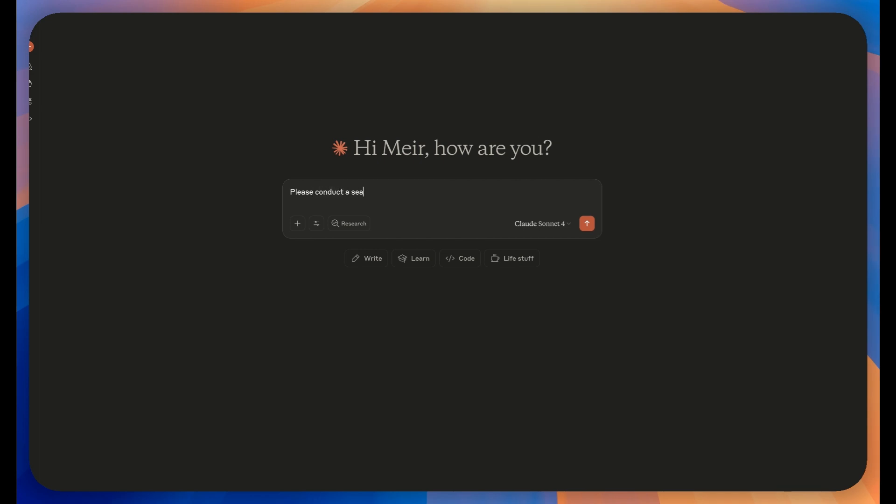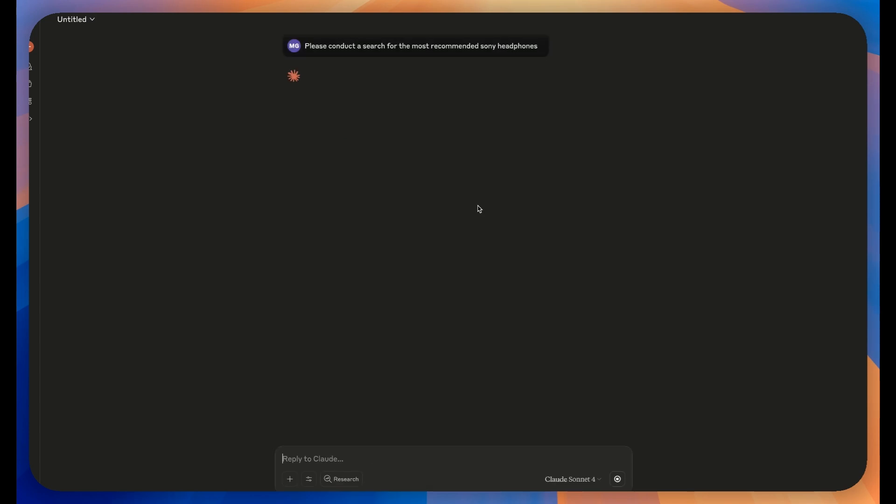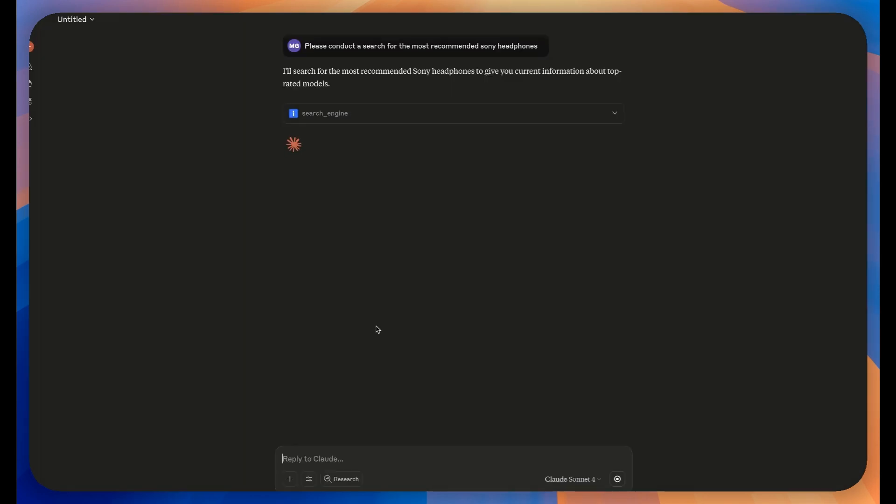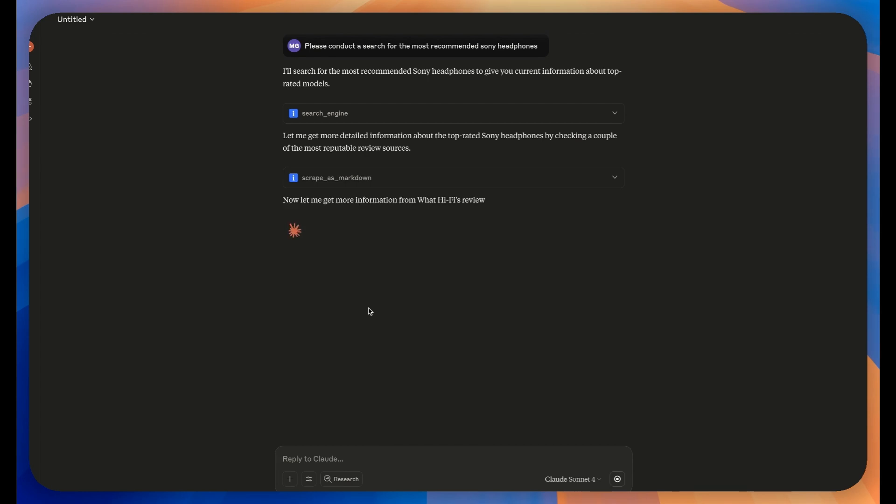From now on, you can ask any question you'd like, and the Web MCP will automatically collect real-time web data to help provide you with current, accurate information. Enjoy unlocking the web and accessing real-time data through your Claude.ai interface.